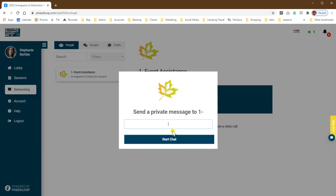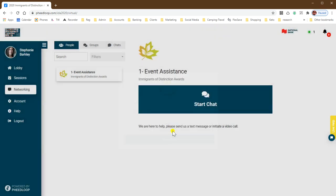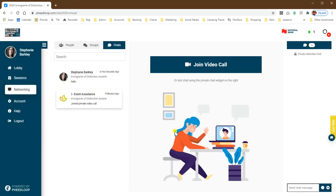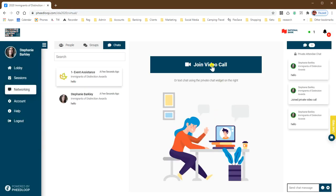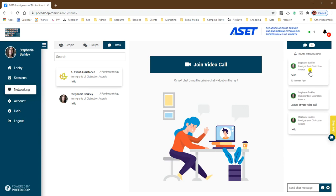After you start a chat, you also have the opportunity to open a video chat so you can join a private call with them, or you can continue your text message chat on the right hand side.